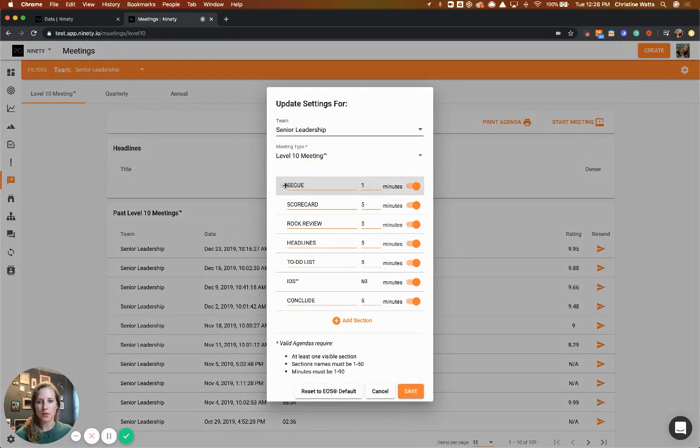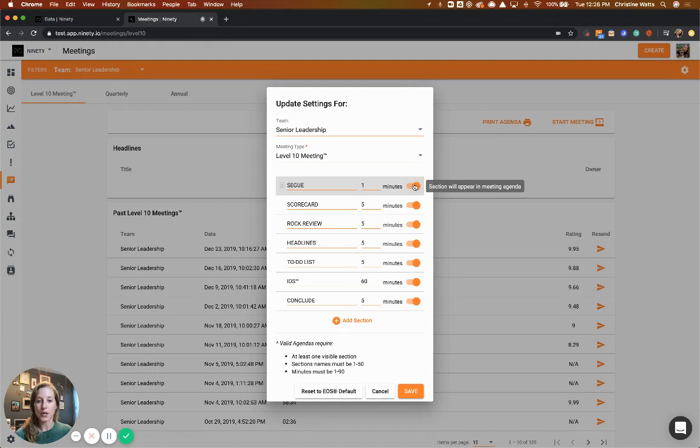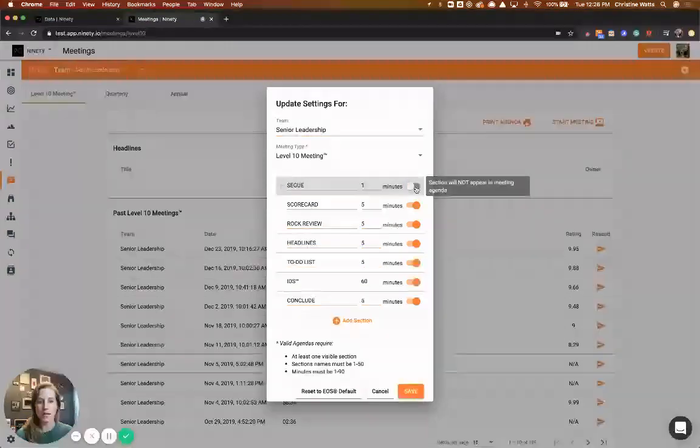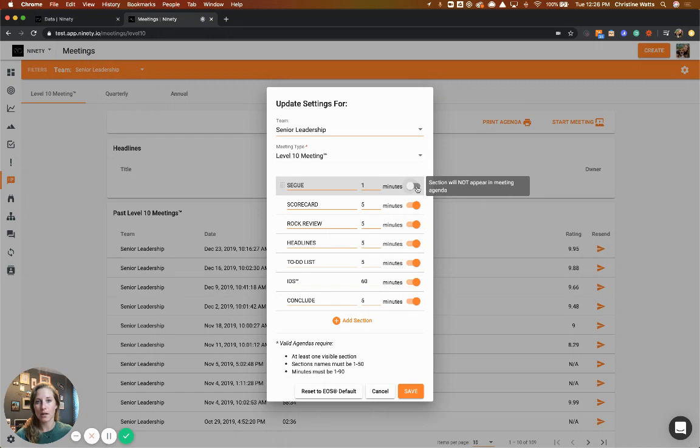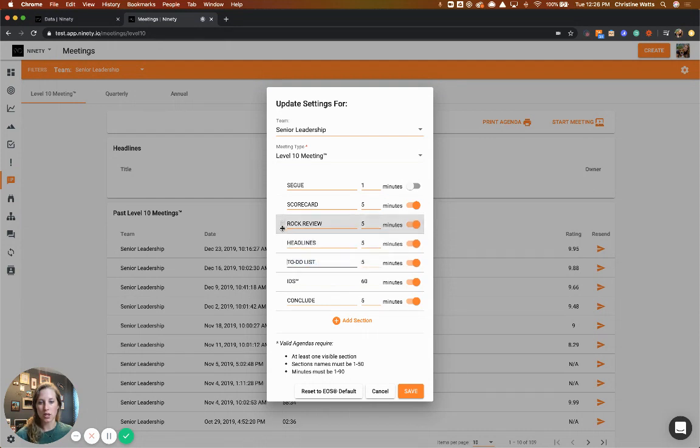opened it up so you can rearrange these sections. You can hide existing ones, so if we toggle this off, it won't appear in the meeting agenda when we start the meeting. On top of customizing these sections with more detail like changing the name, moving, and hiding, we've